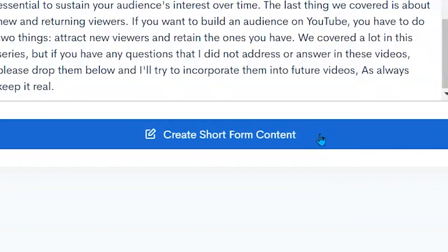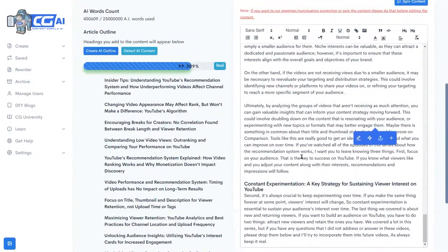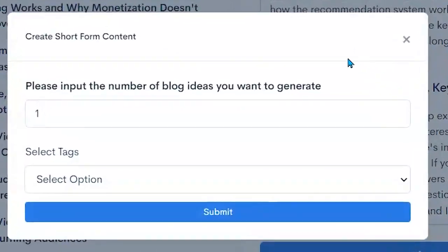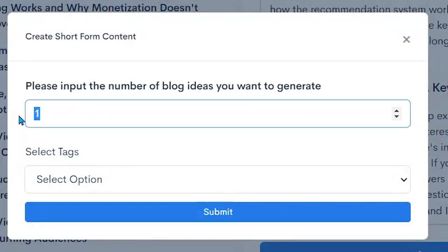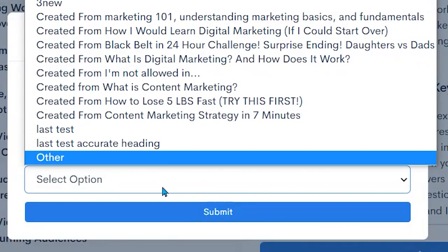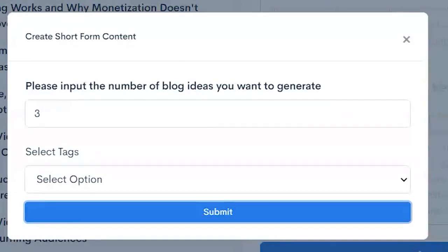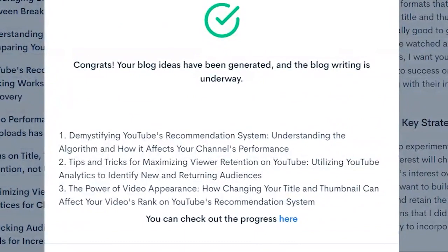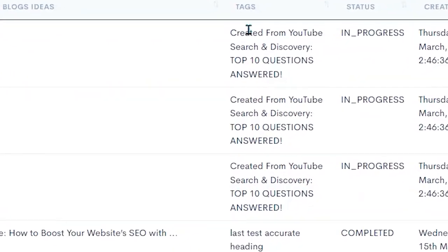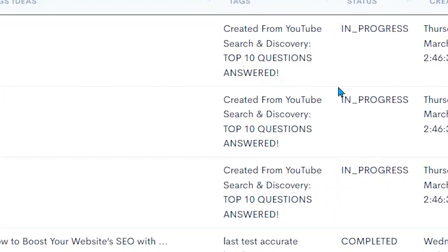Now here is where it really shines — this allows us to generate short-form content from our longer post. We click here and say how many do we want. I'm going to say give me three. Then I can add in the tags that I want to use here and click submit. Now it is generating three blog posts based on that. Your blog ideas have been generated and the blog writing is underway. Here are the three it gave me, and I can check on the progress of those three blog posts being written with the AI, based off the post I started with. These three were created from that video and they're in progress.